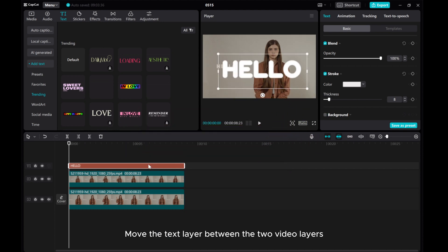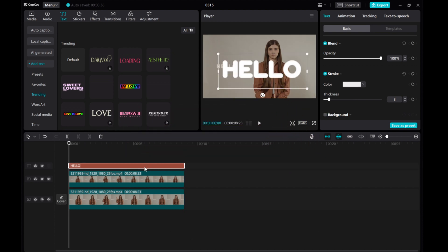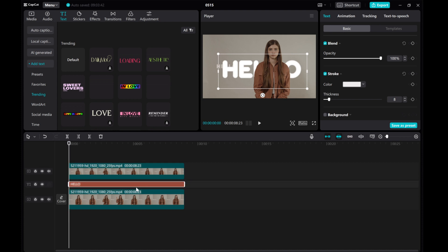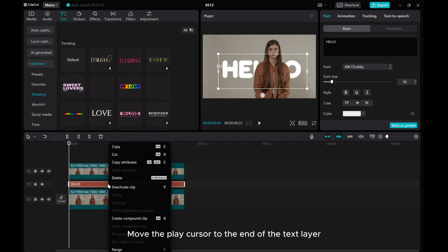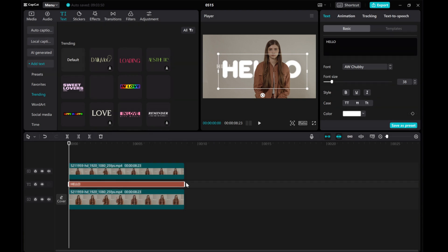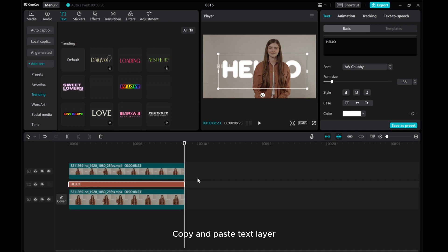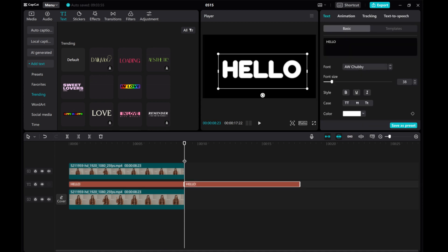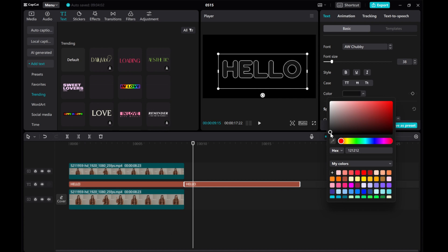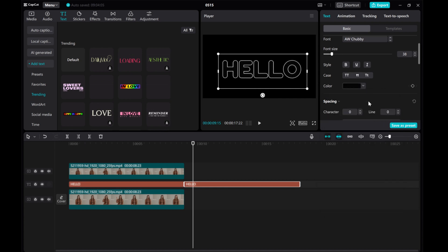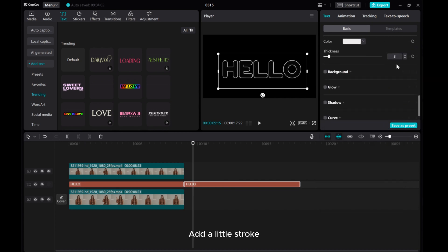Move the text layer between the two video layers. Move the play cursor to the end of the text layer. Copy and paste the text layer. Change the text color to black and add a little stroke.